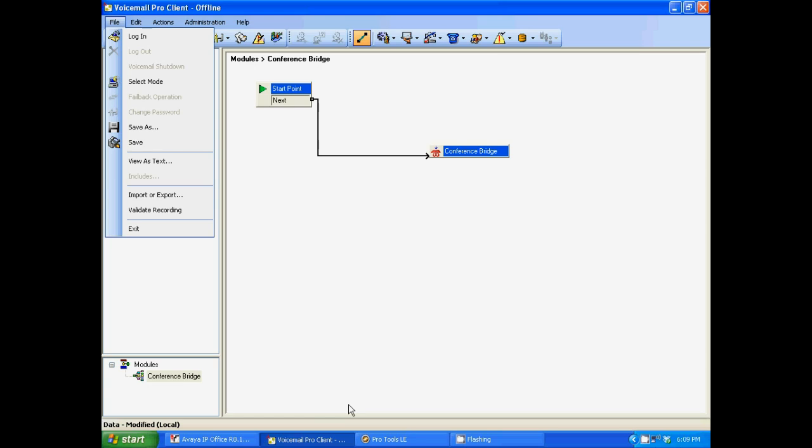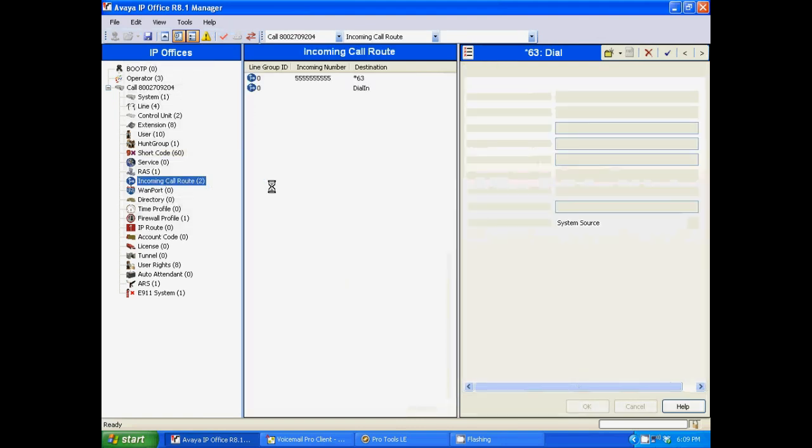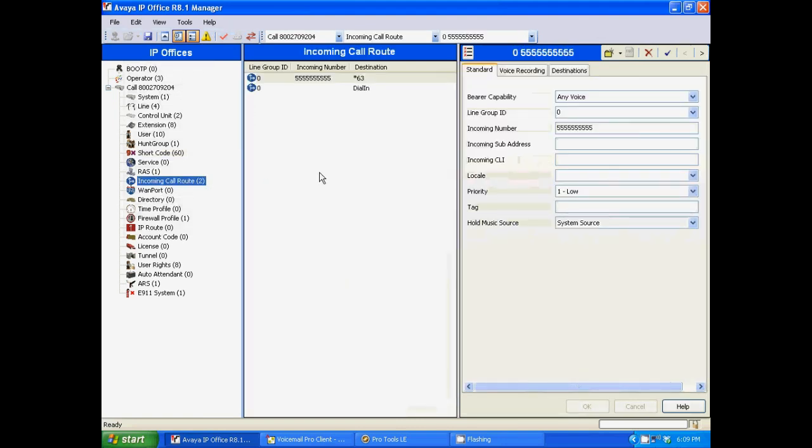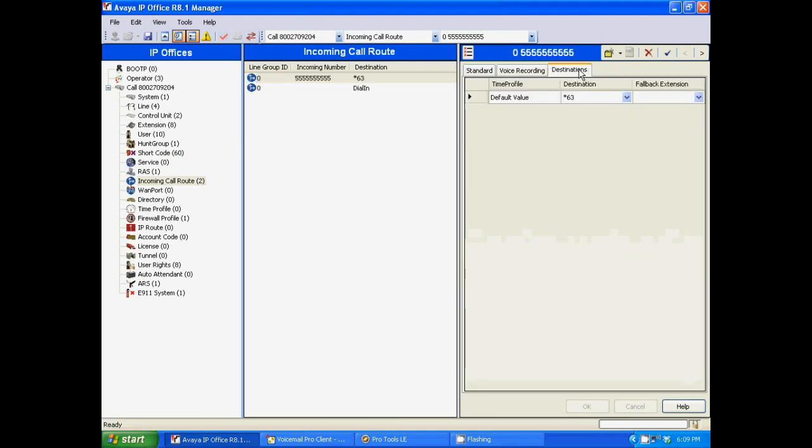Now, if that's the case, then let's go back to the manager software. We're going to go to incoming call route. In your incoming call route, you're going to see a whole bunch of numbers built out in your incoming call route. The only thing you need to do is you need to select the number you wish, click on it, go to the right column, click on destinations,